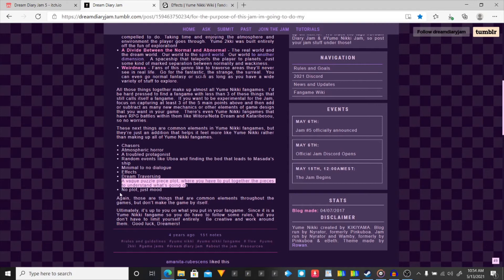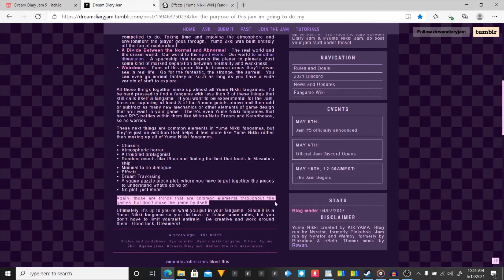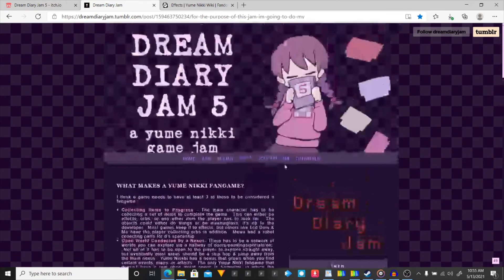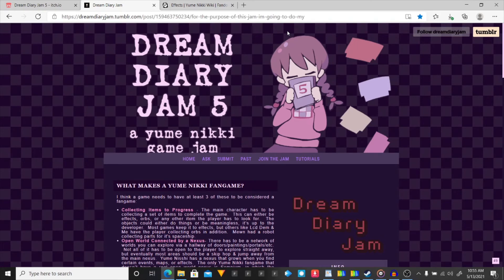No plot, just mood. I'm skipping this. This actually is going to have kind of a plot. Even though this is no plot. Again, these are things that are common elements throughout the games. But don't make the game by itself. Ultimately, it's up to you putting your fan game. Like I said, I have not played this game before, but I have actually looked up quite a bit. It actually did look like a fun game.